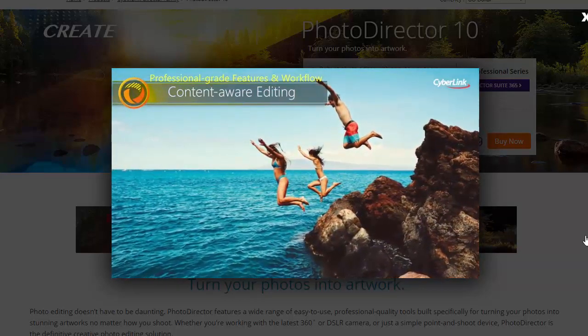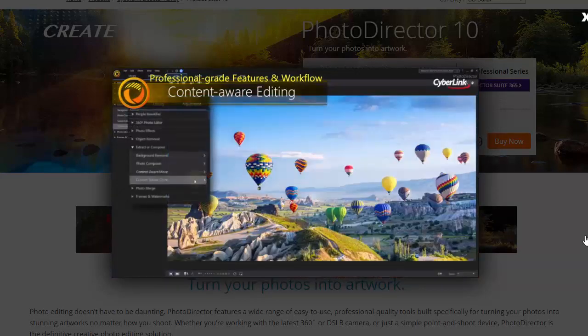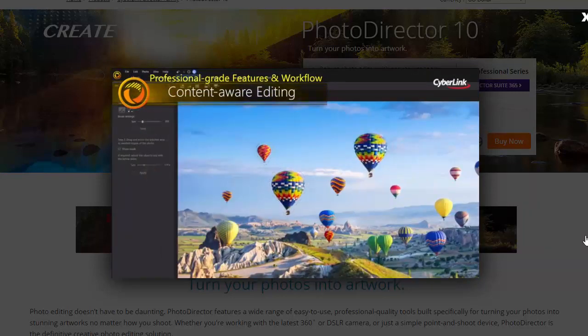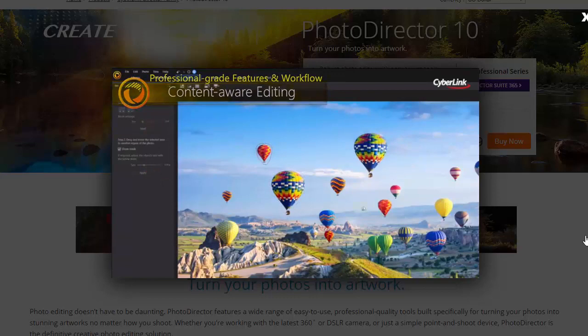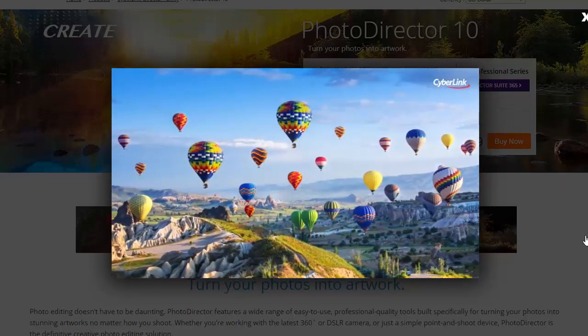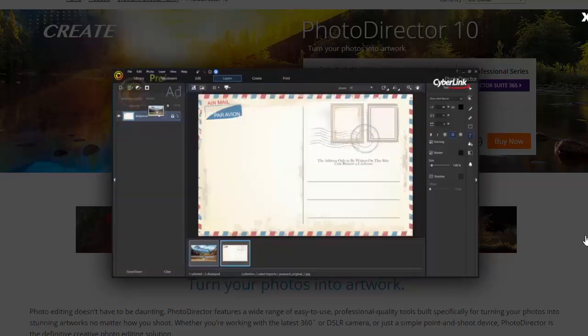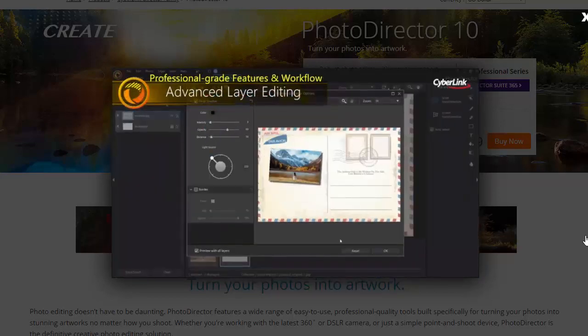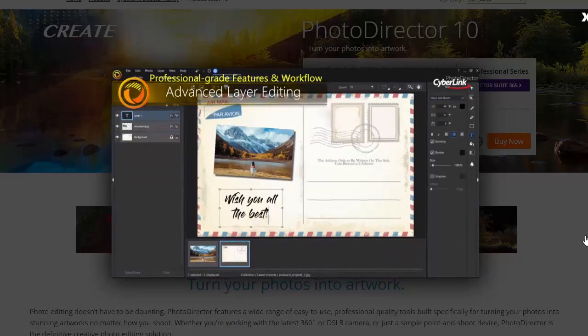This program also makes it super easy to create HDR images. When you select the HDR option, a window opens and asks you to add two or more images. You'll also have plenty of control over the settings while using this feature.